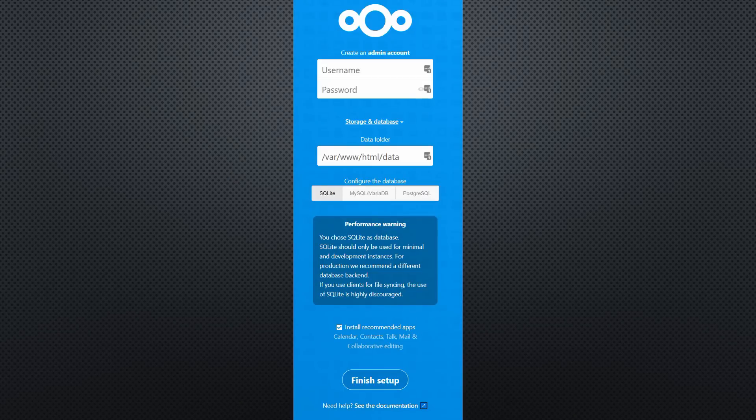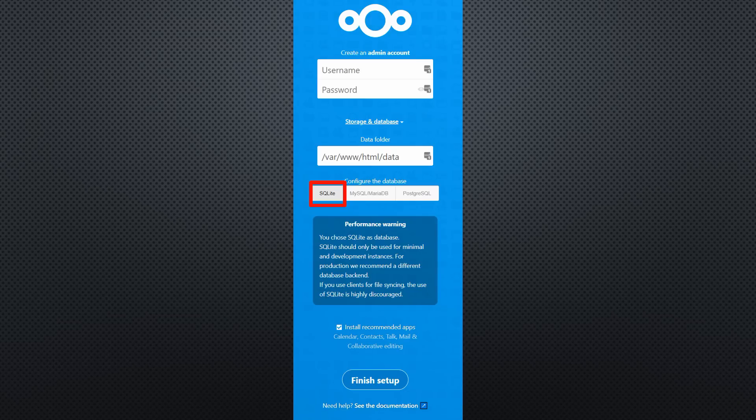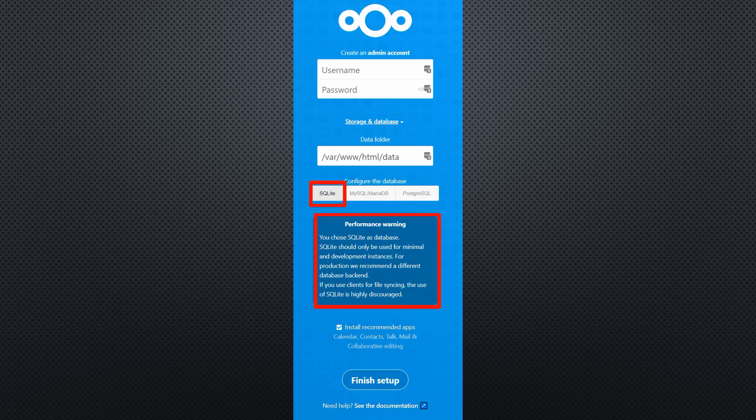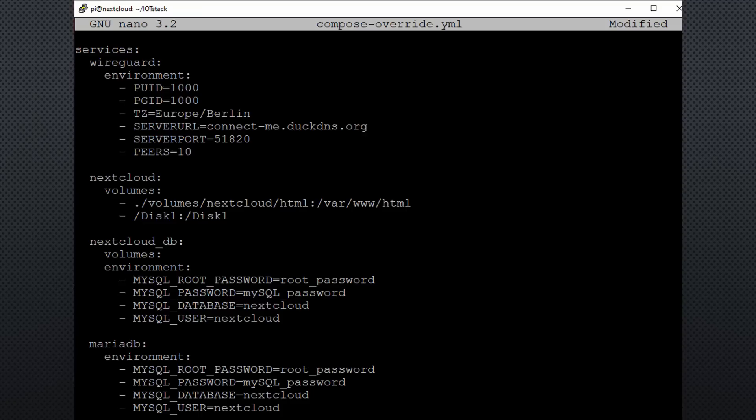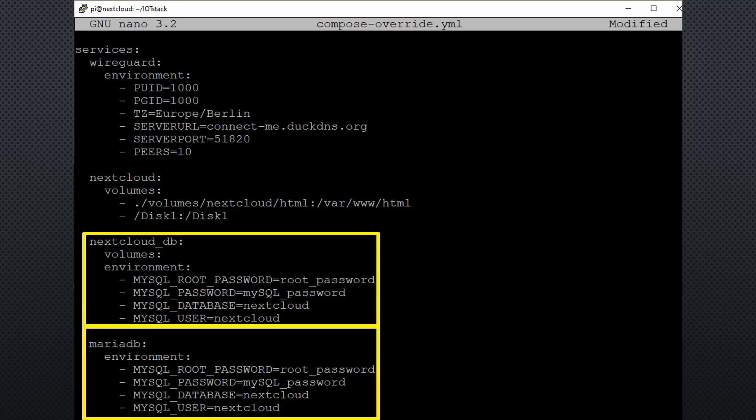Most other videos show you the cheap solution using SQLite as a database for Nextcloud, which is not recommended by the development team. As usual, we want more and use the recommended MariaDB. This is why we had to add the MariaDB container. We again have to change the compose-override.yaml file. Change the passwords here and here and make sure they match. You can leave them as is for a test setup.